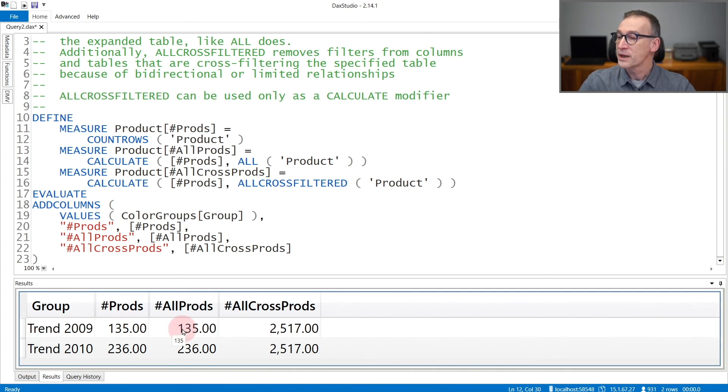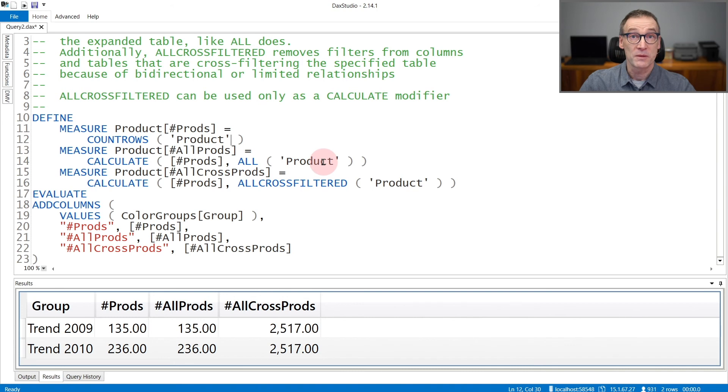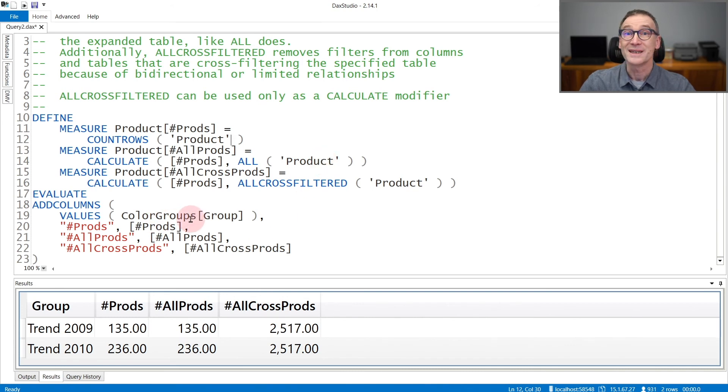AllProducts, despite removing any filter on the Product, still returns the same value. Because AllProducts removes the filter from the Product table, but it does not remove the filter from ColorGroups that is still cross-filtering the Product table.